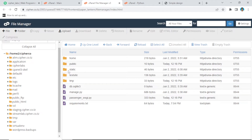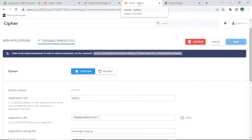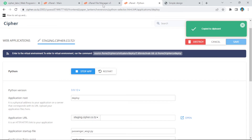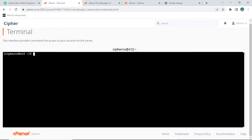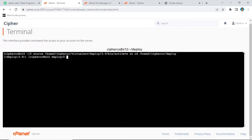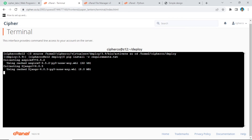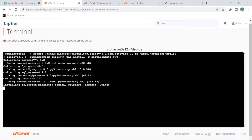Now we have requirements.txt and manage.py in our deploy folder. Go back to the Python App page and copy the virtual environment activation link. Go to the terminal, paste the link, and press Enter — the virtual environment is now activated. Next, install the requirements by running: pip install -r requirements.txt. Press Enter. As you can see, Django 4 and other requirements are being installed.